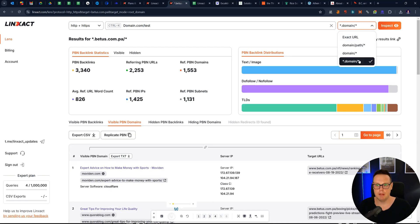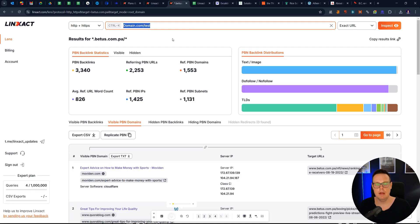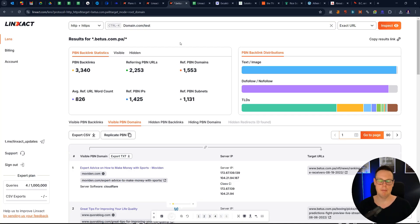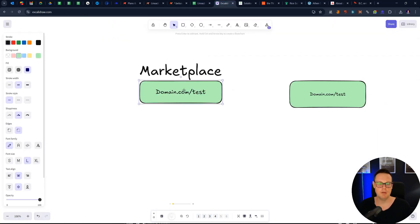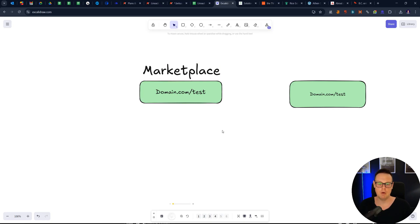And for that, I'll recommend the exact URL method. So basically what you do, you give a URL just to this PBN provider to build a link to it. And then you know, well, on this URL, it's just one backlink that points to it from this PBN provider. So any PBN that you find under this URL must be from this backlink provider. And you then have an idea if it's good or bad quality.